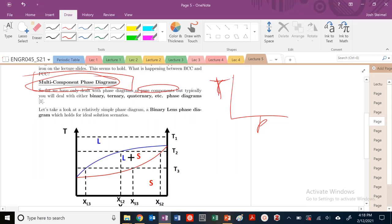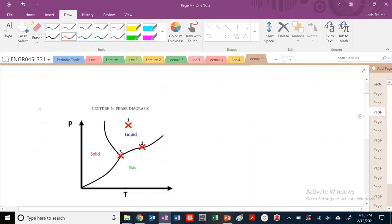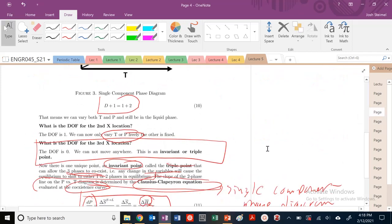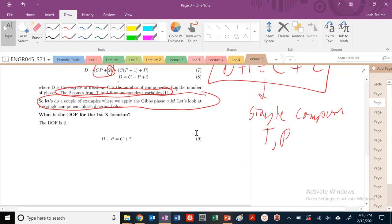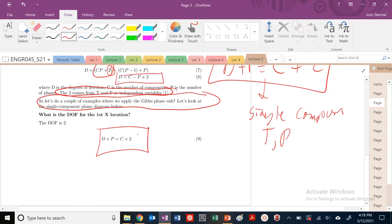So we've been dealing with the Gibbs phase rule that looks like this: D plus P equals C plus 2. Now, where did these come from again? This 2 is a factor — let's look at it in LaTeX format. So we saw that this was our Gibbs phase rule right here. This 2 came from the fact that we can vary temperature and pressure independently.